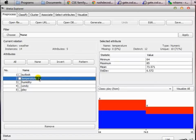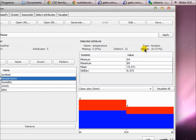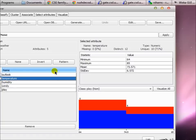Among the temperature values, 12 are distinct — meaning two of those temperature data points inside your weather.arff file have the same value. There is no missing value for this particular feature, and 10 among them are unique, meaning they do not match with each other. Among those 14 features the minimum value is 64, maximum is 85.